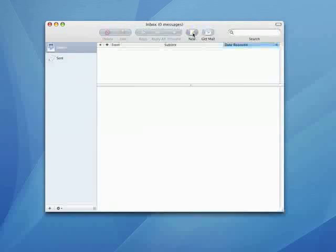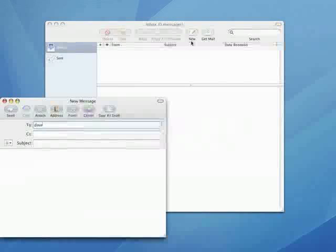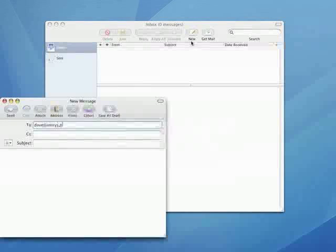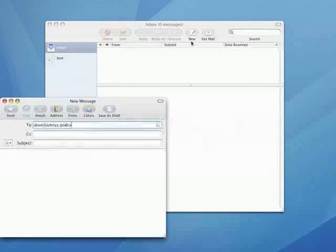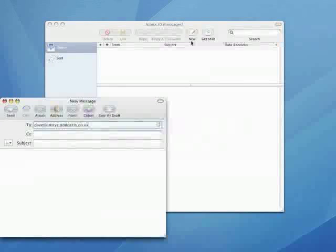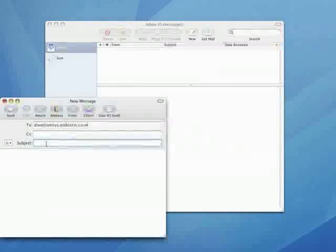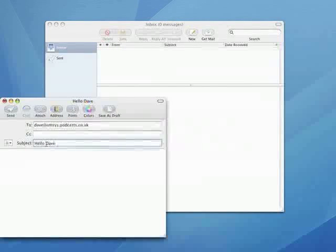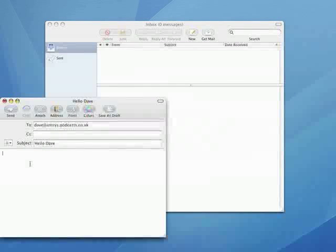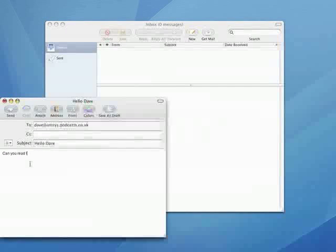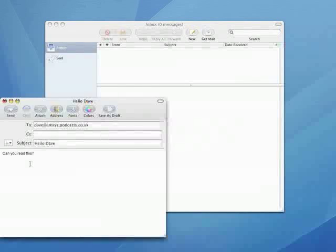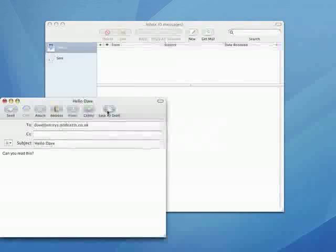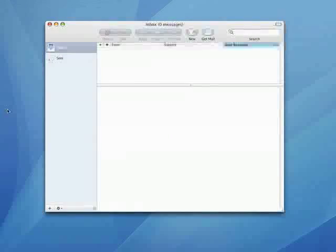So now that we're up and running I'm just going to send a test email so I'm going to click on new, enter the other email address that I set up in workgroup manager which is dave at amsys.podcasts.co.uk. Give it a subject of hello dave and then enter some text in the body of the email and I'll just put can you read this. Once I've done I'll click on send and that should send the email to Dave's account.